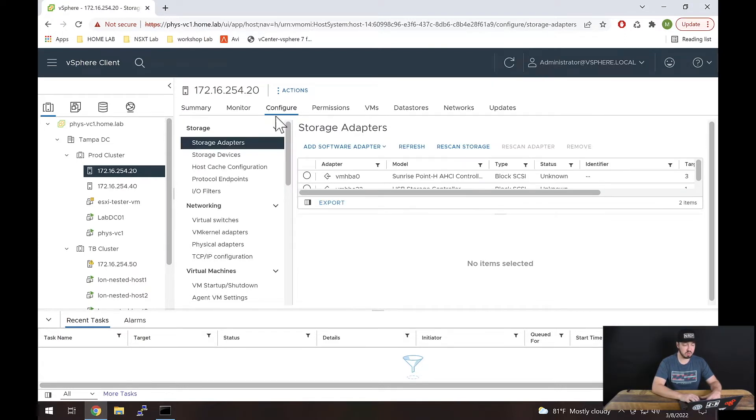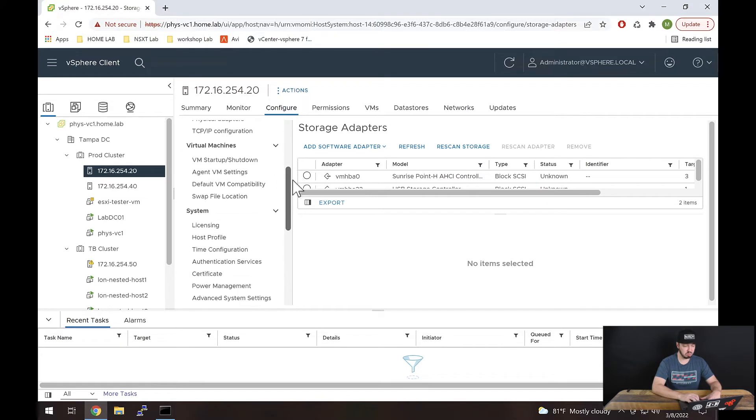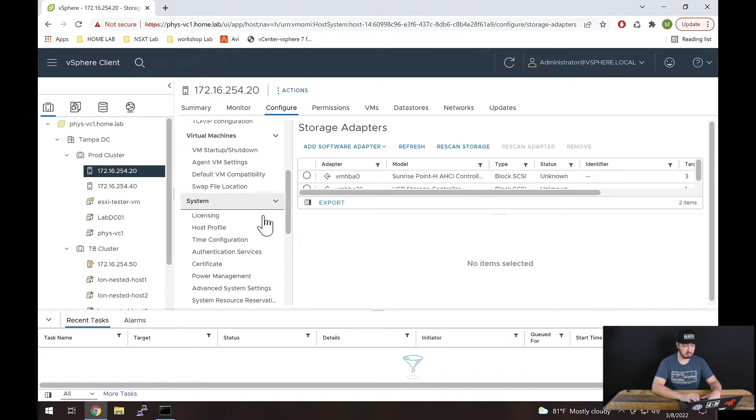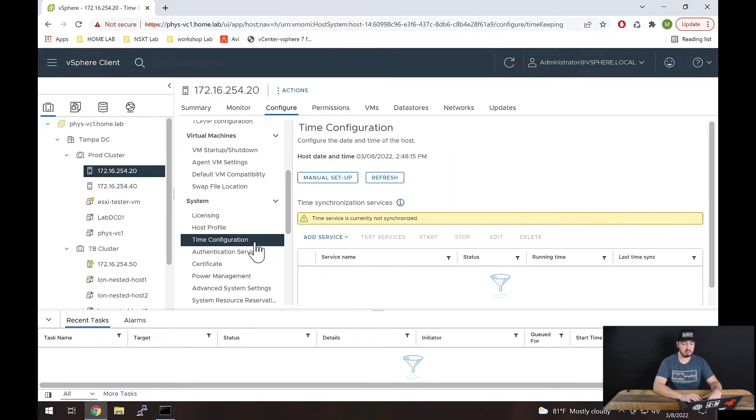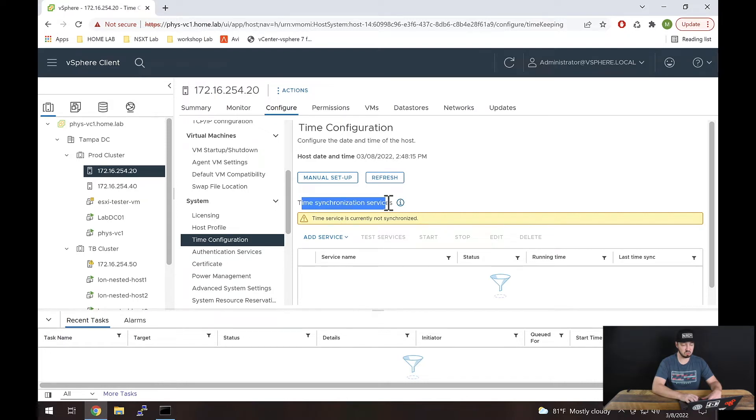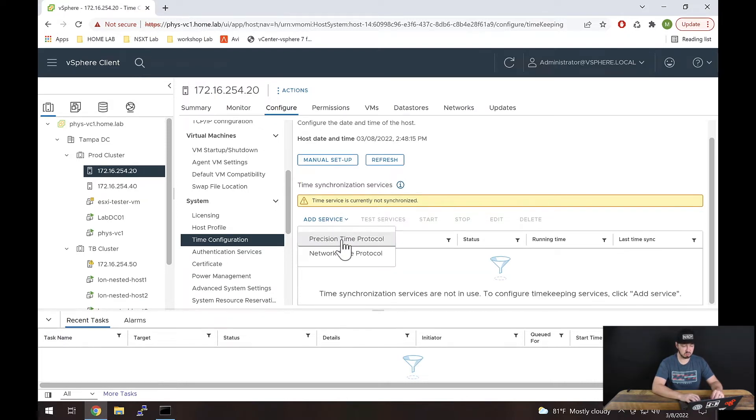From there, we're going to scroll down to System and Time Configuration and select that. Once we've done that, we want to focus on the Time Synchronization Services section. We're going to hit Add Service.